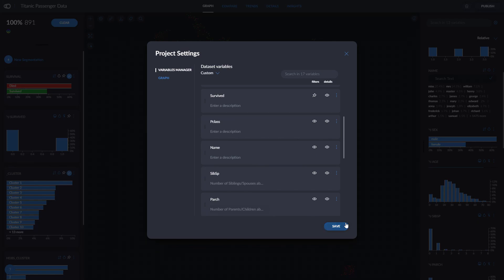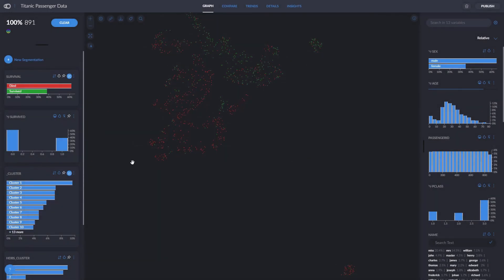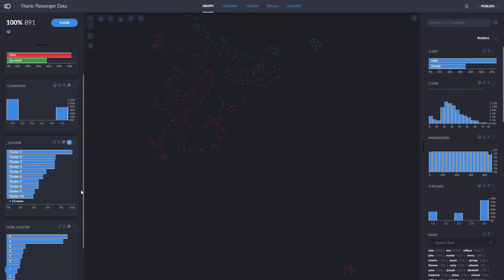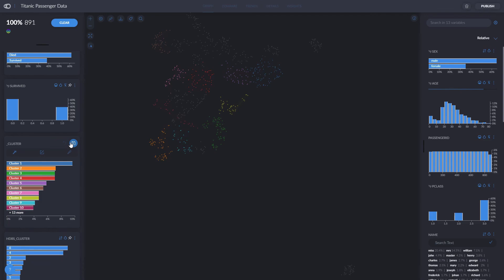Let's explore our clusters. We can adjust them or create our own. In our automatic segmentations or clusters, clicking Edit Segmentation will open up a menu. Here, we can change the color of a cluster to any color we like, rename a cluster, or edit the segmentation.